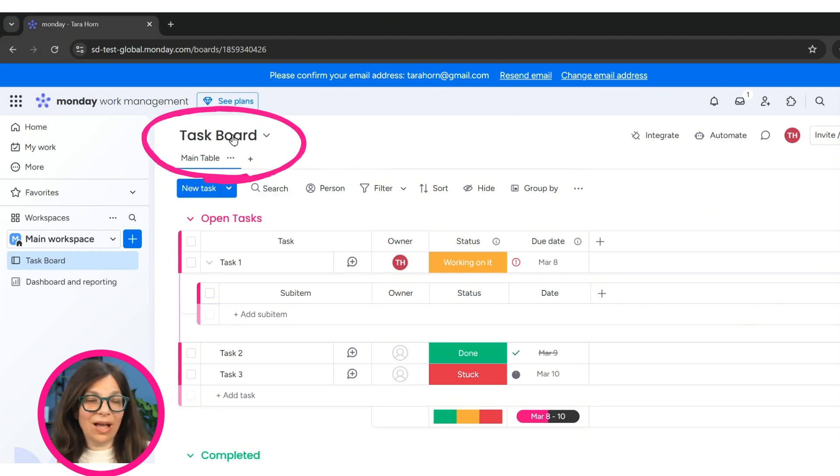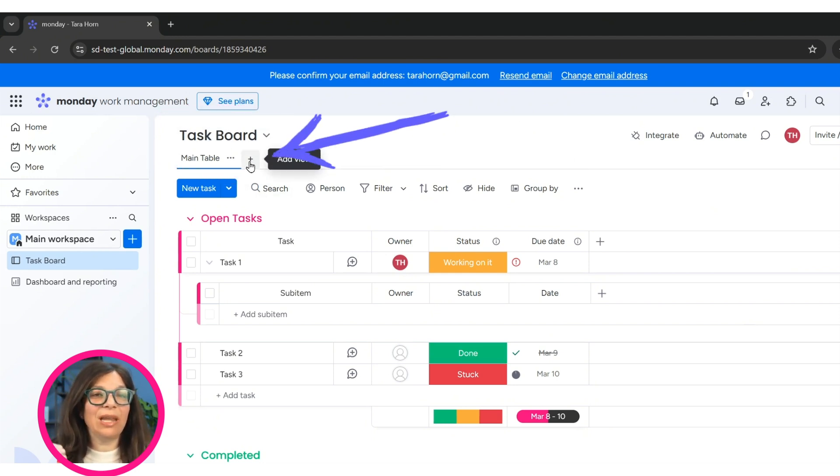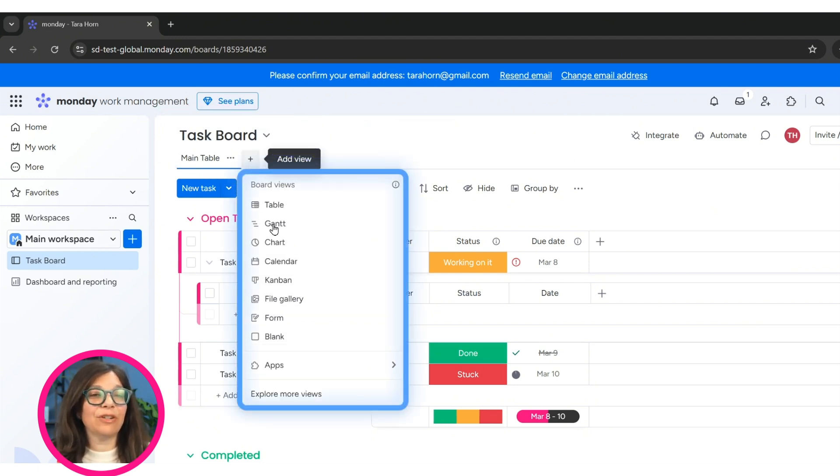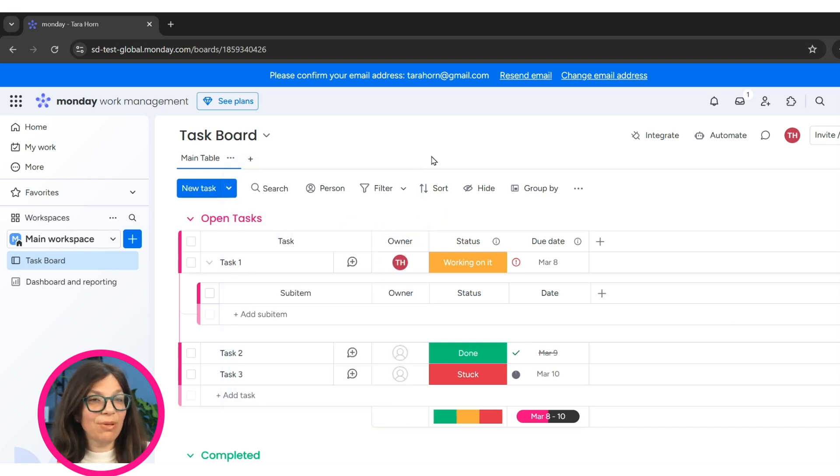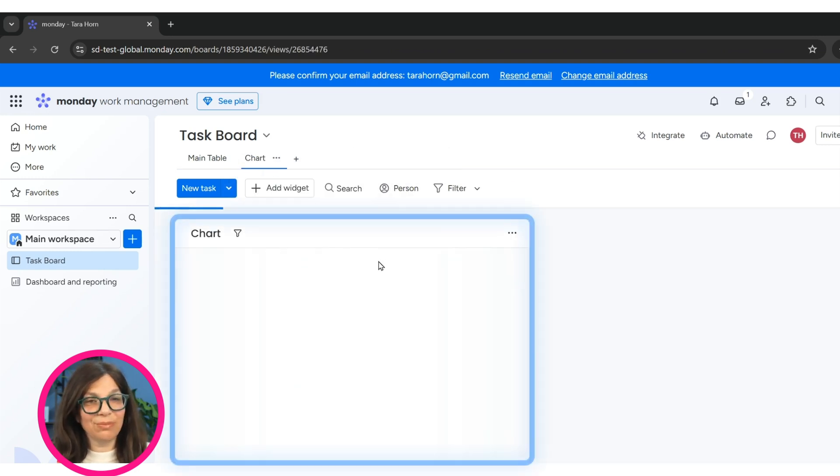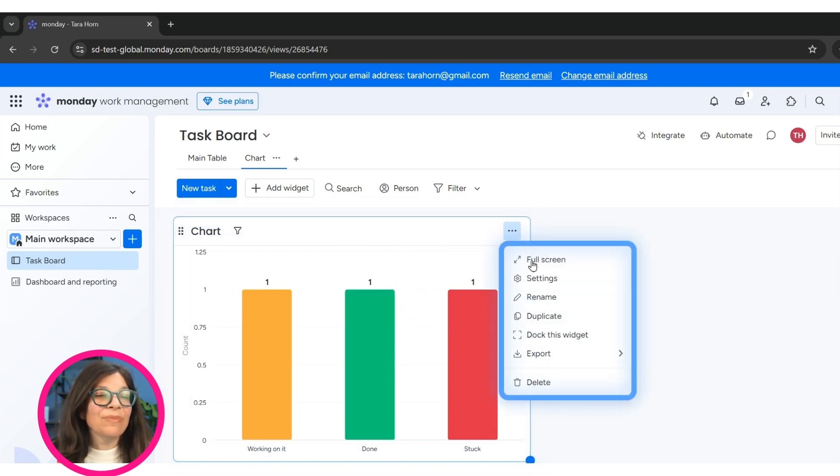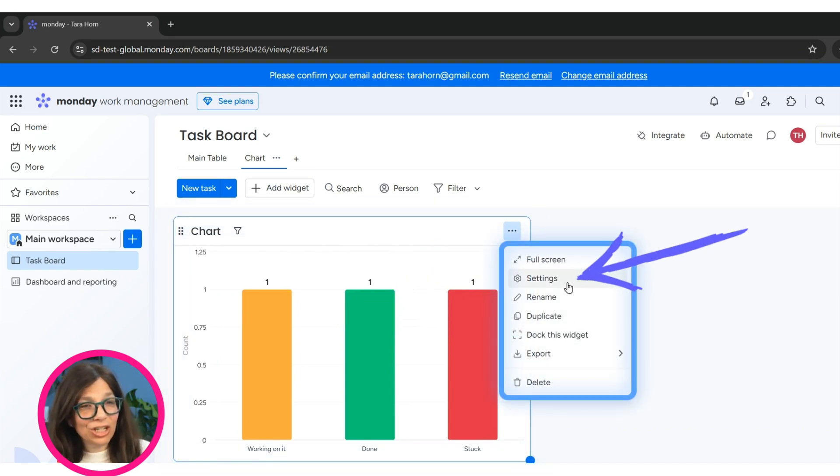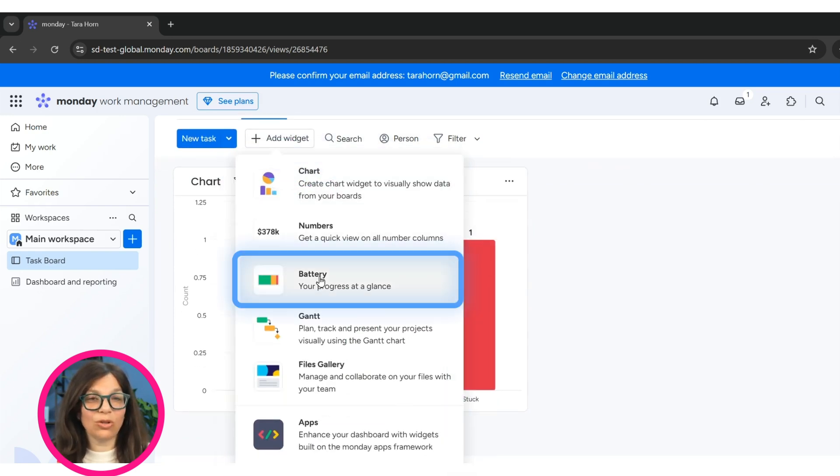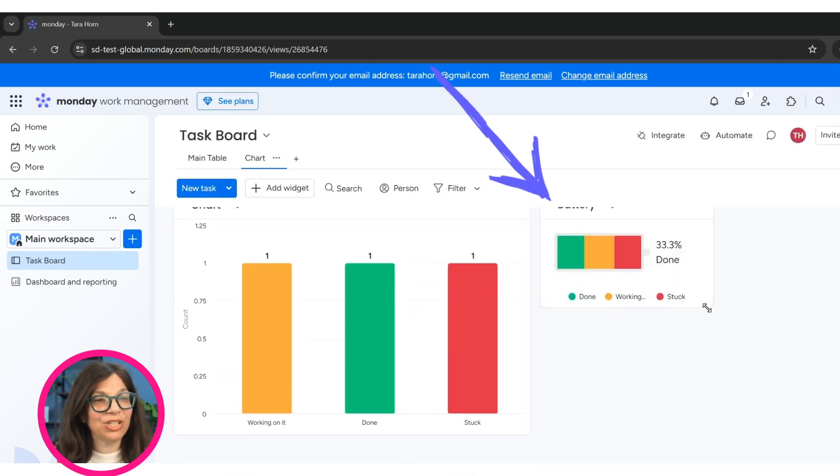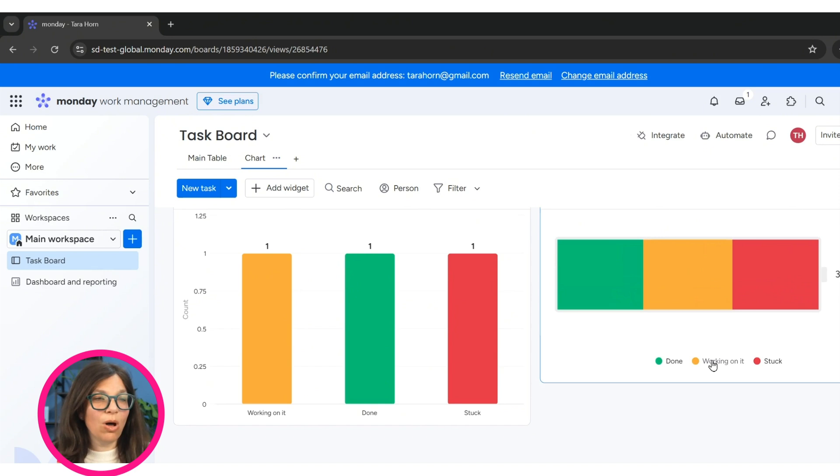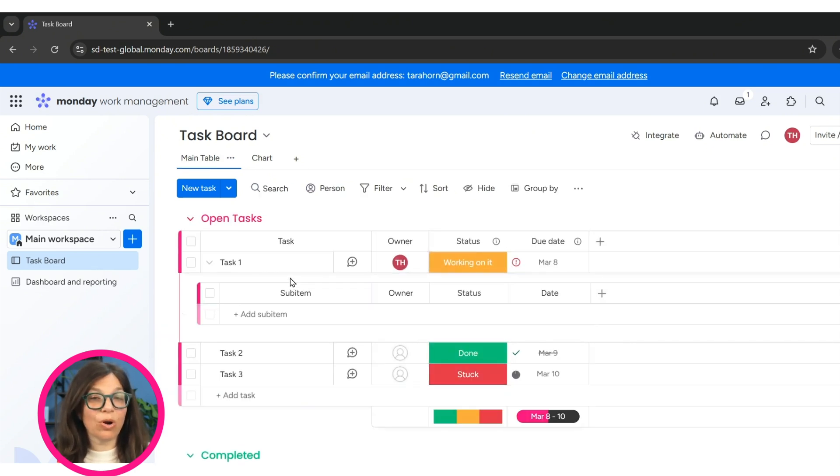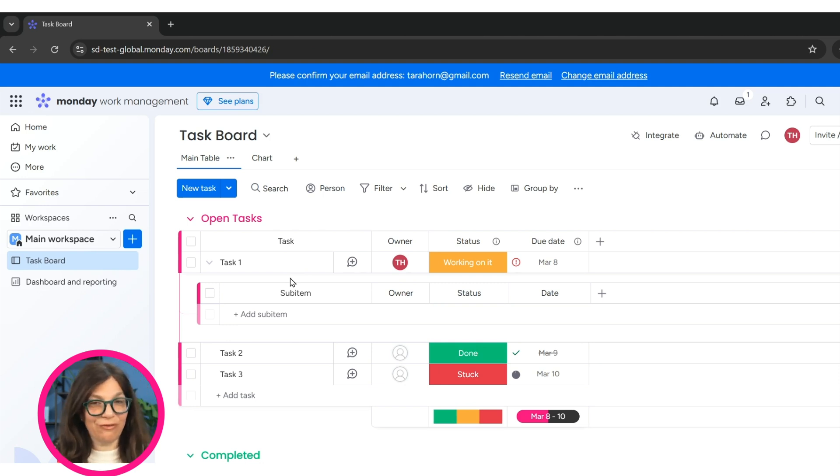Now, up here, we have some information, we can change the board name, we can add different views. So for example, if I want to add a chart view, I can simply add a view and it automatically pulls this chart. I can go edit the settings, change the charts, however I want, I can add more widgets, these are called widgets. So let's say I'll add a battery widget. And this information is all based on my board, but I'm making a chart or a dashboard to pull in the information.